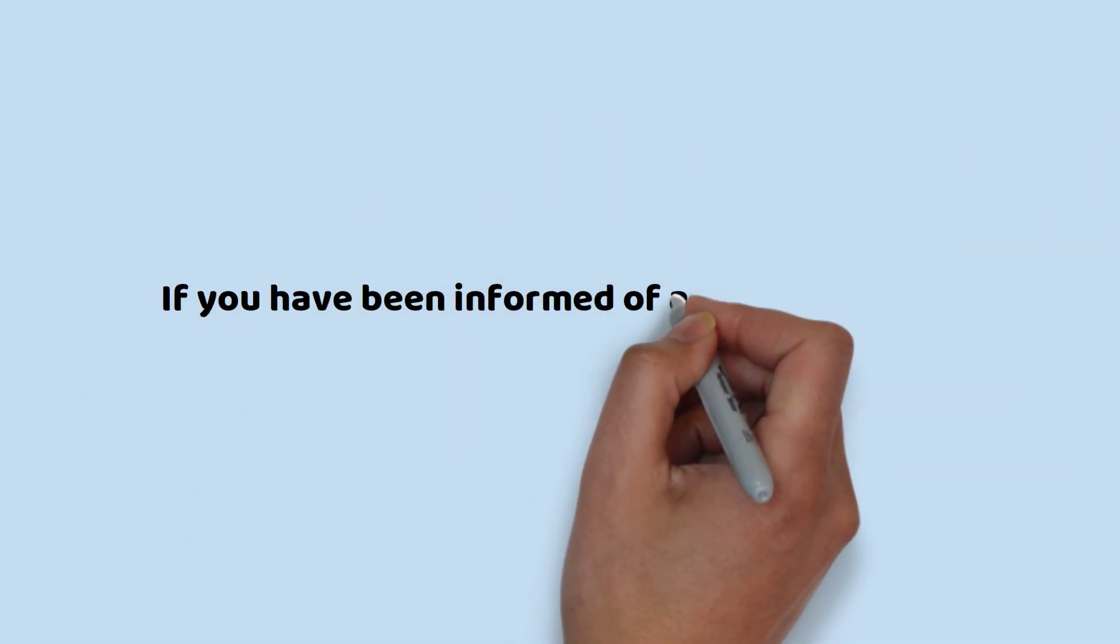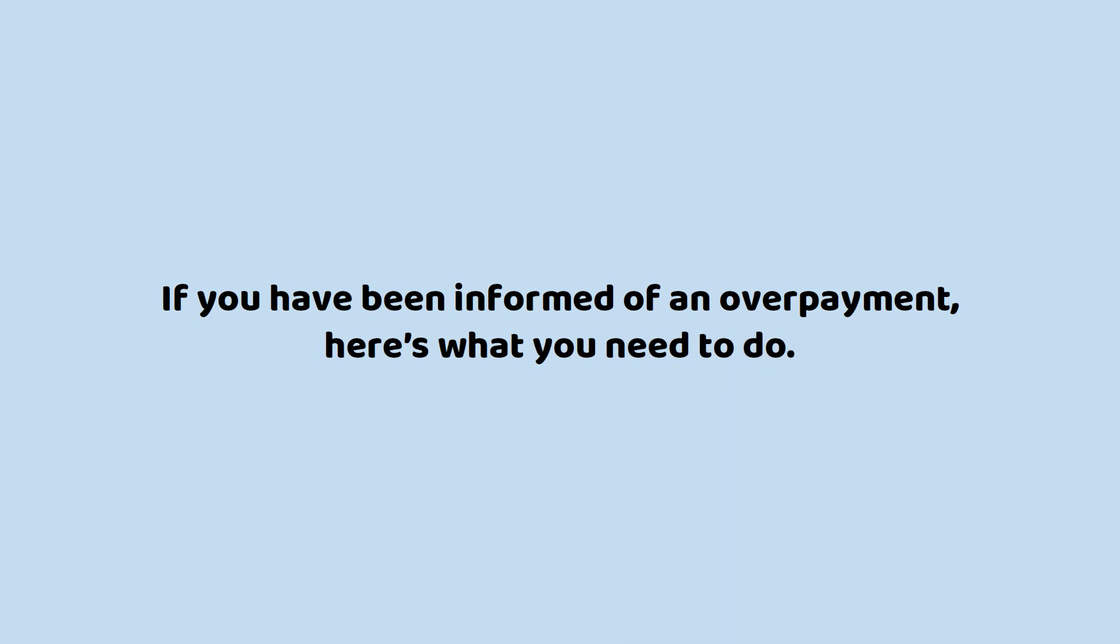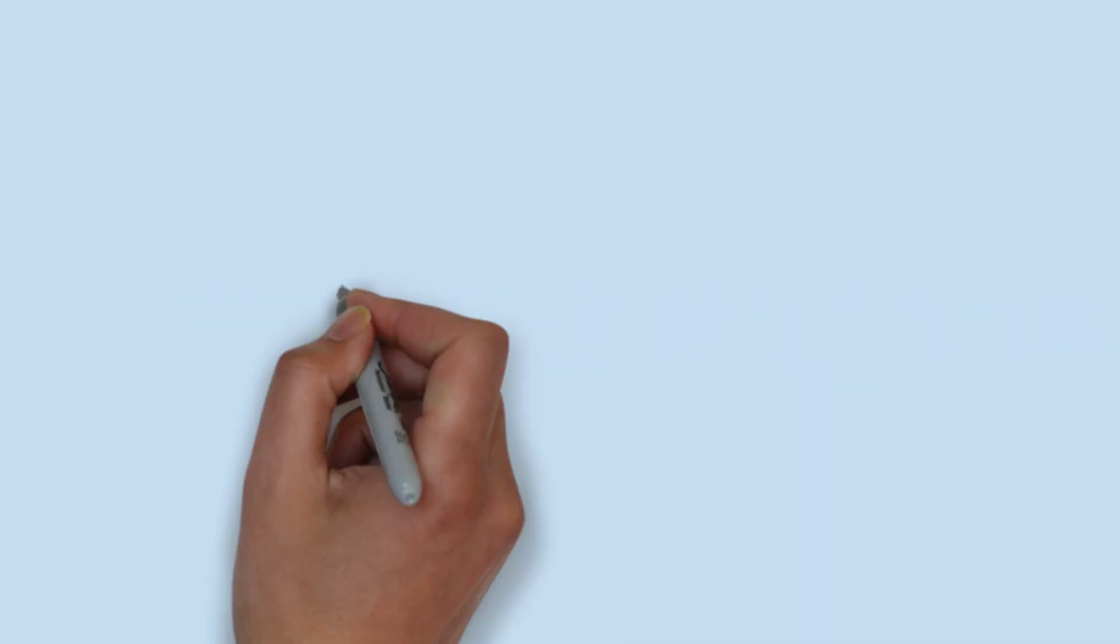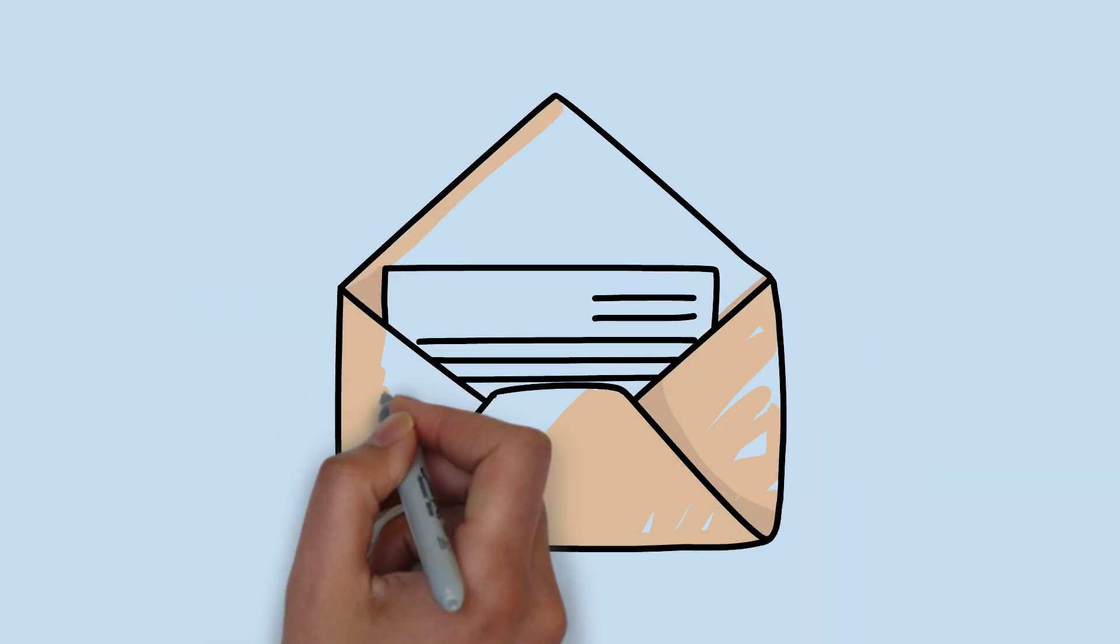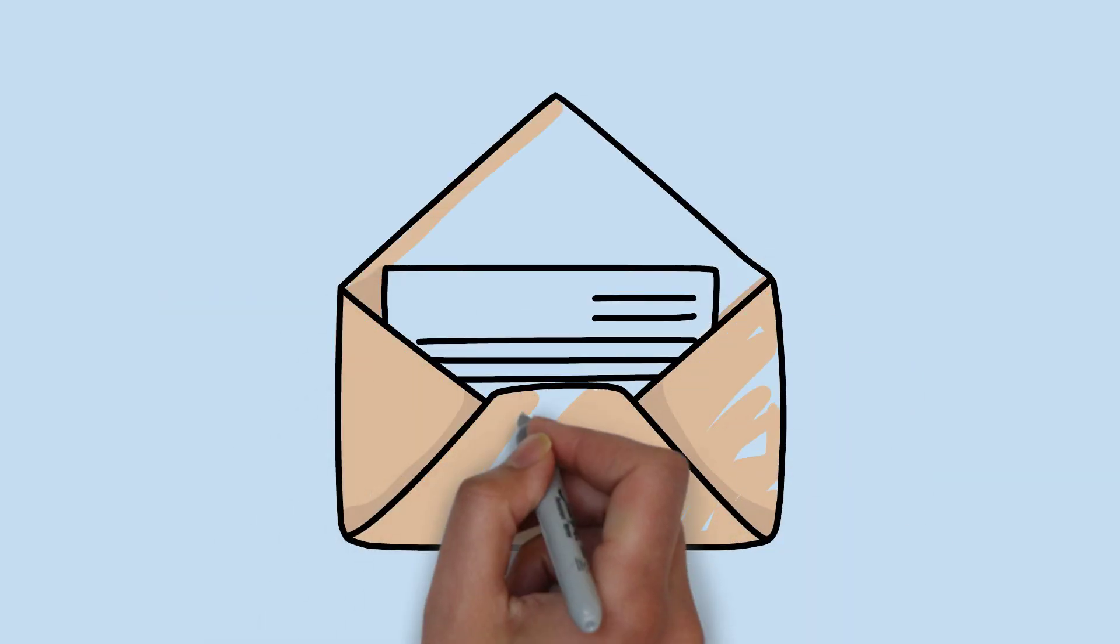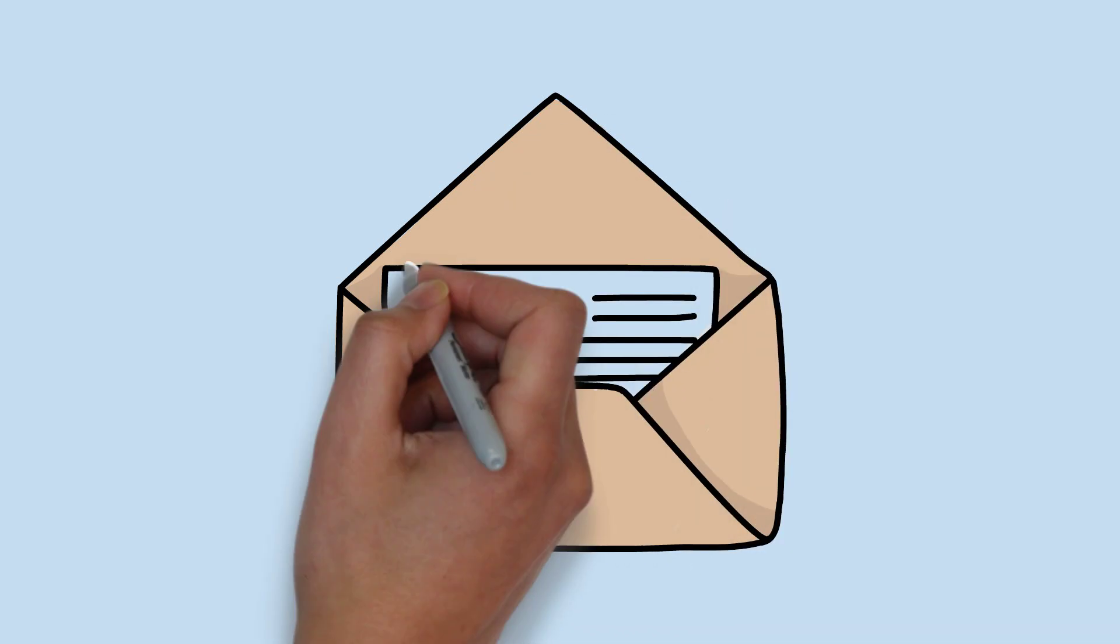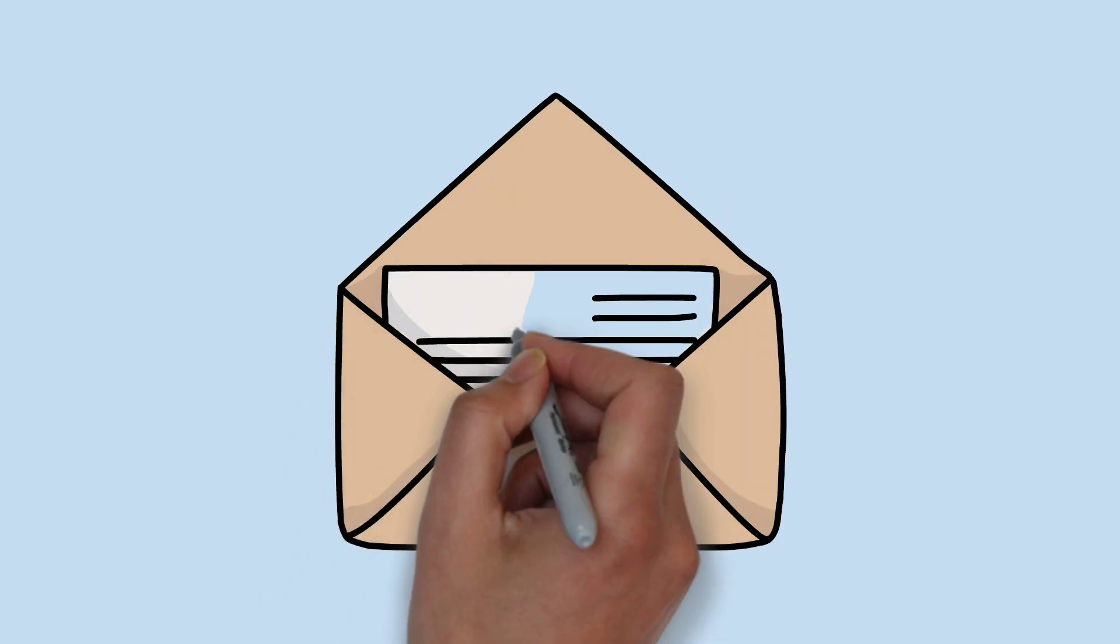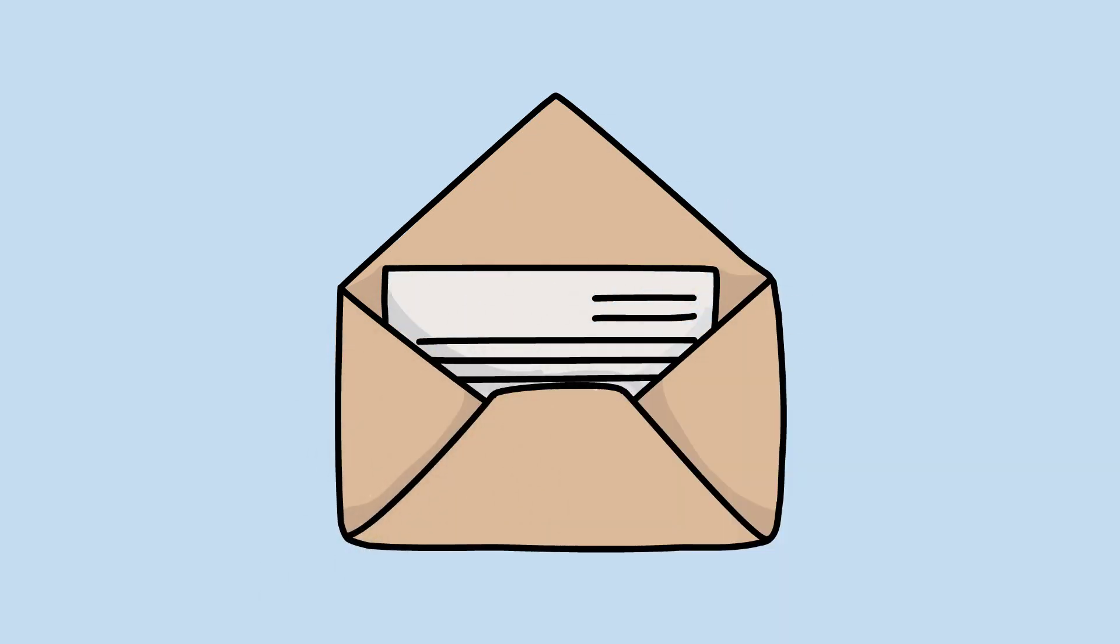If you have been informed of an overpayment, here's what you need to do. The office will inform you, usually with a letter, if they think that you have been overpaid. If this happens, it is important that you follow the instructions on that letter.